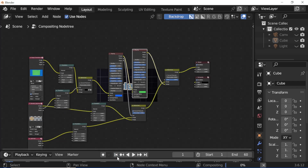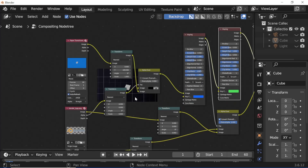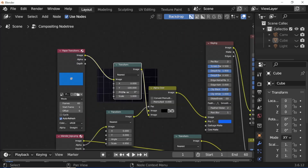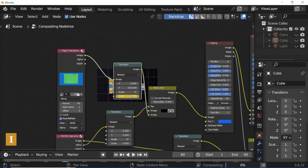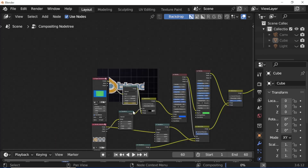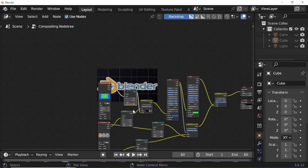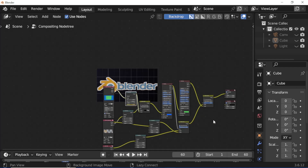Set stepback 1 frame. Select the transform node, hover the cursor over the scale value and press I to insert a keyframe. Set the last frame scale value to 5.3 and press I to insert a keyframe. Paper folding effect is complete — render the animation as needed. Product files link is in the description, which includes all source files.